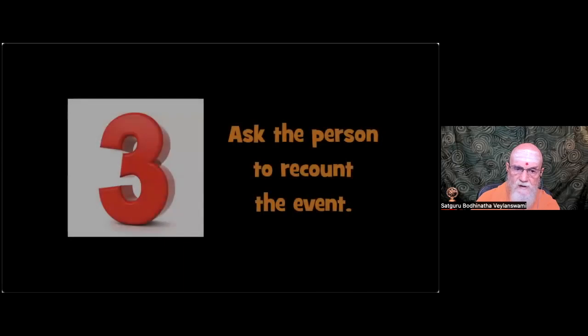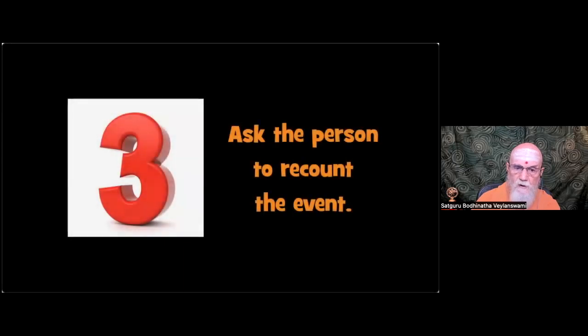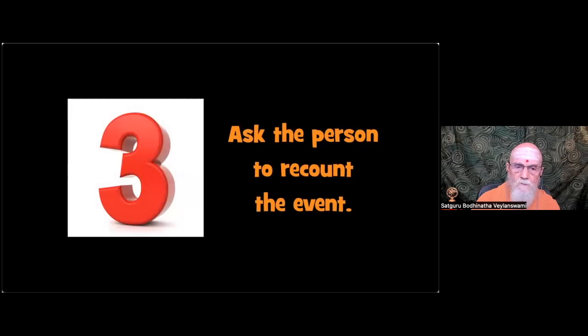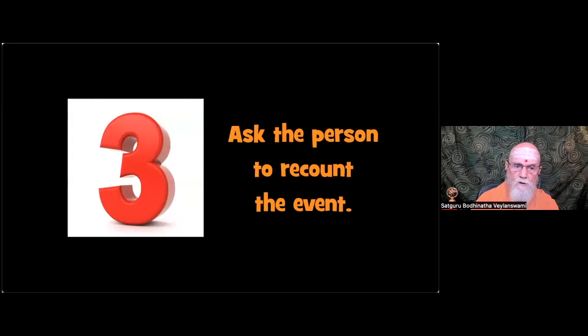Three, especially if the person is sharing an emotional experience, ask him or her to recount the event. Be patient. Listen with all of your senses. If you feel it is taking too long, affirm mentally that you have all the time in the world.